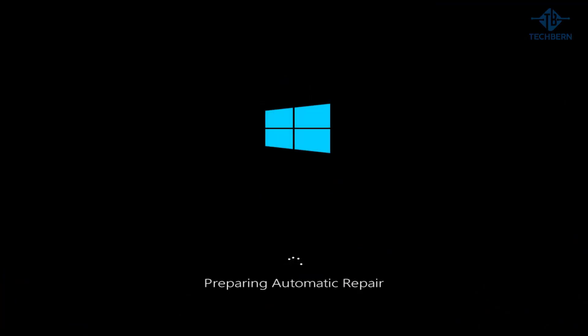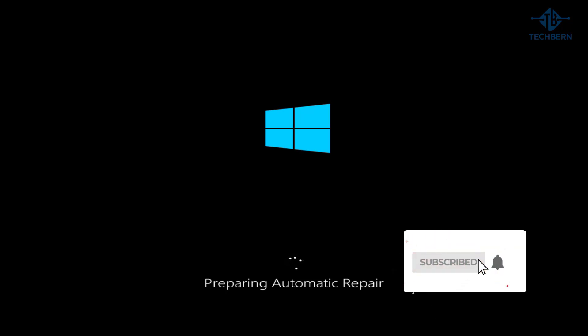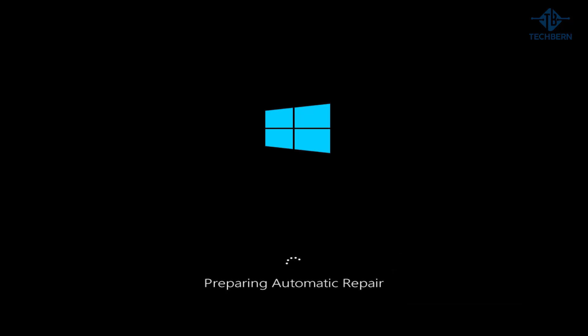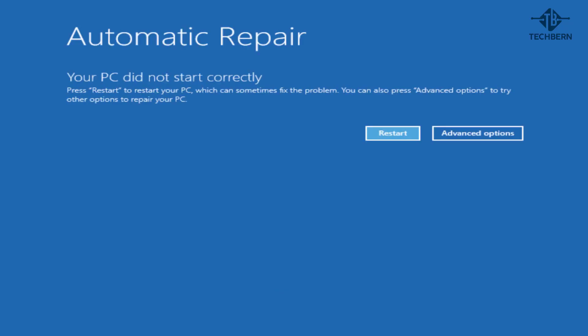In this video we'll take a look at what to do when you receive the dreaded message preparing automatic repair when you turn on your computer. There's nothing worse than to see that message on the screen so let's take a look on how you can fix the issue.